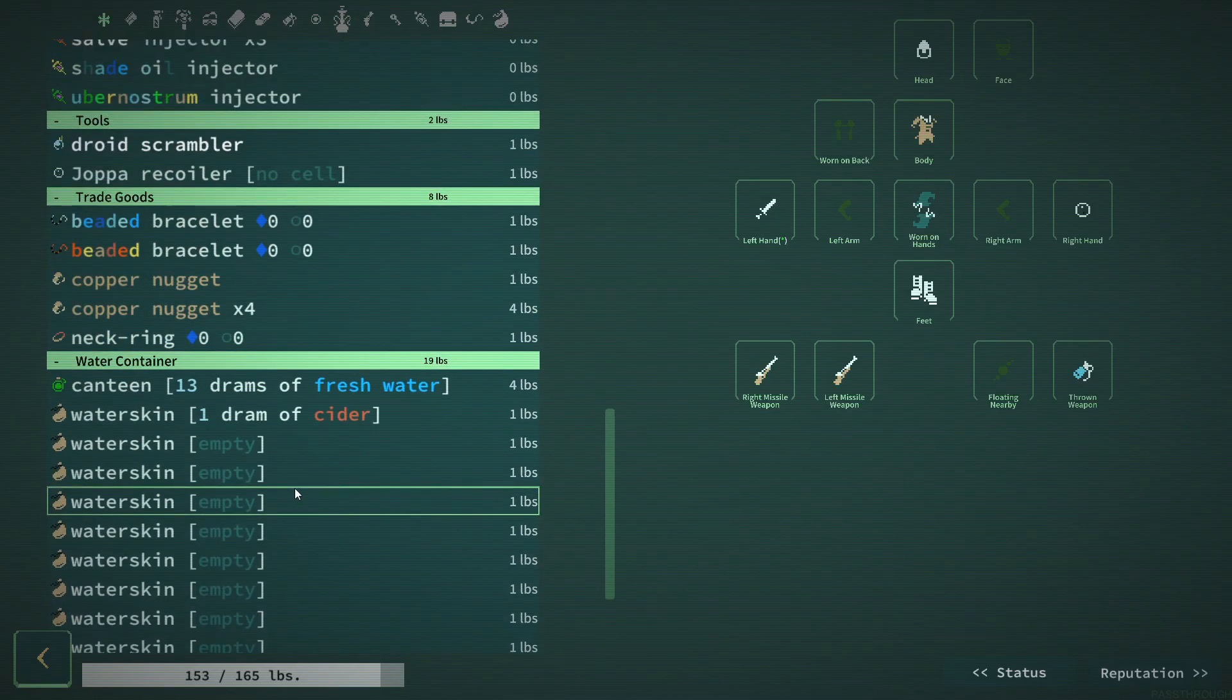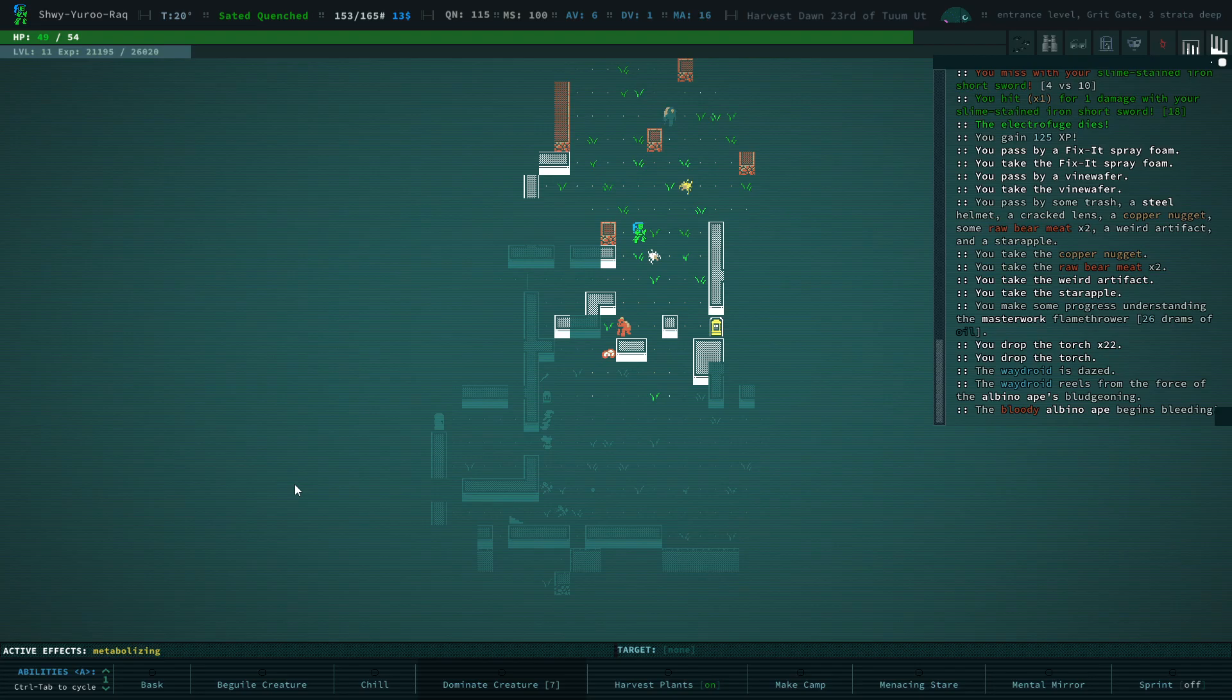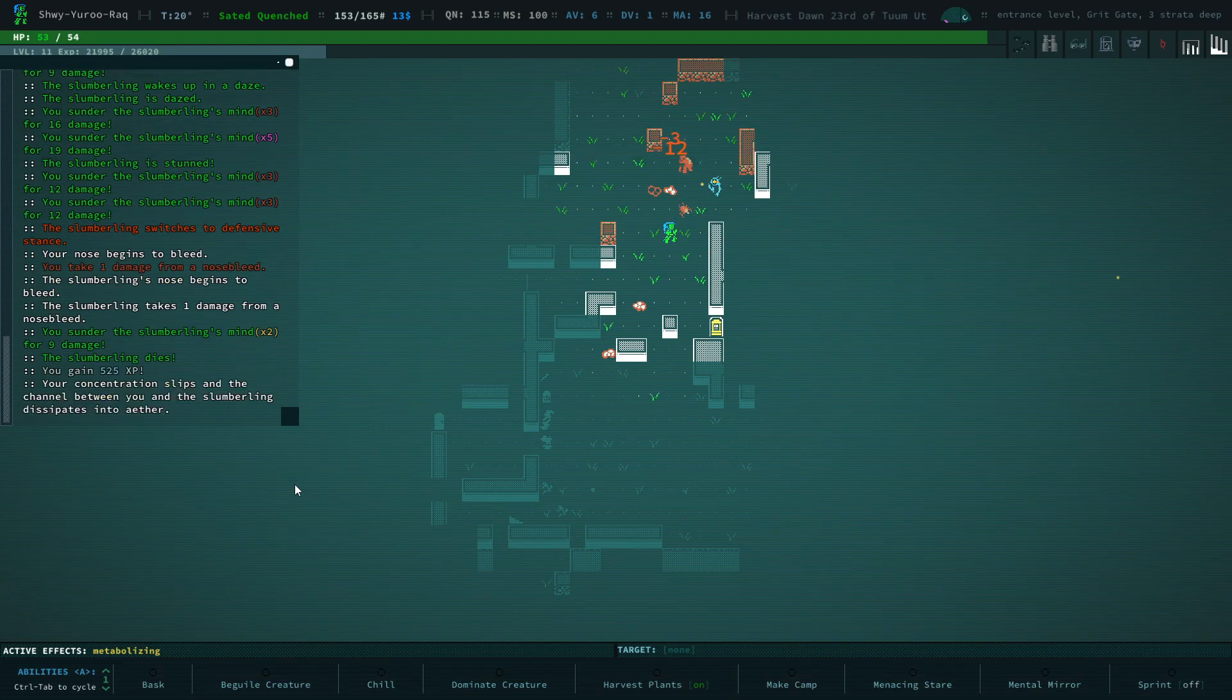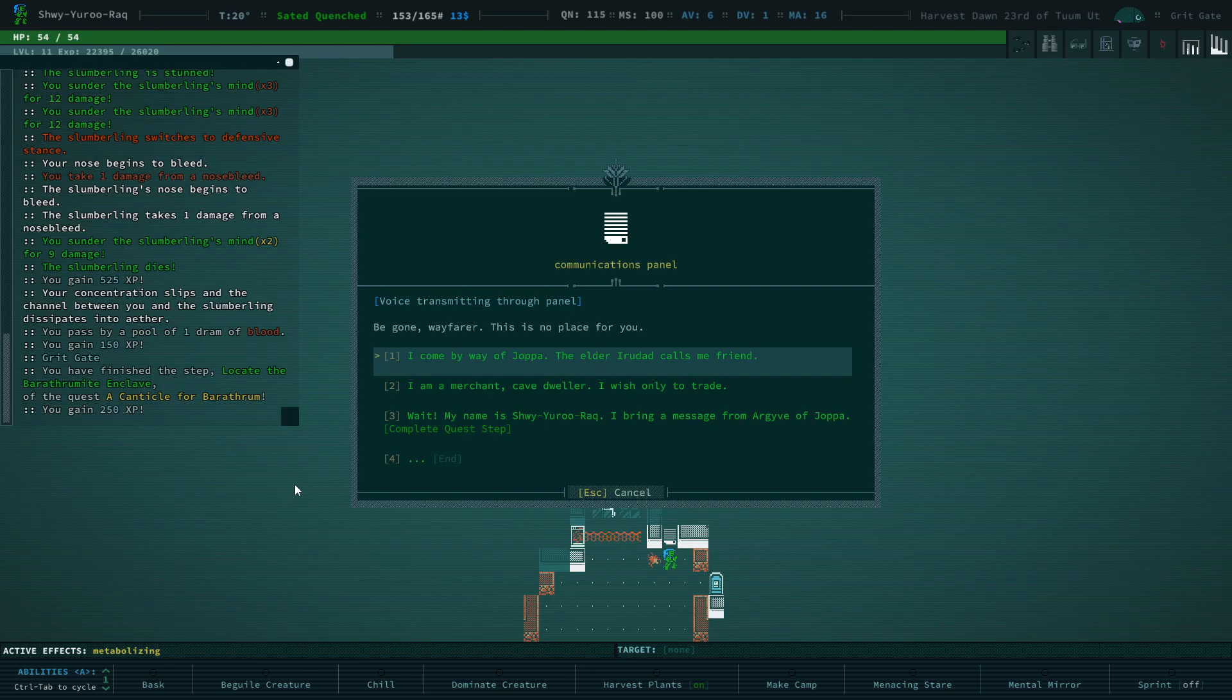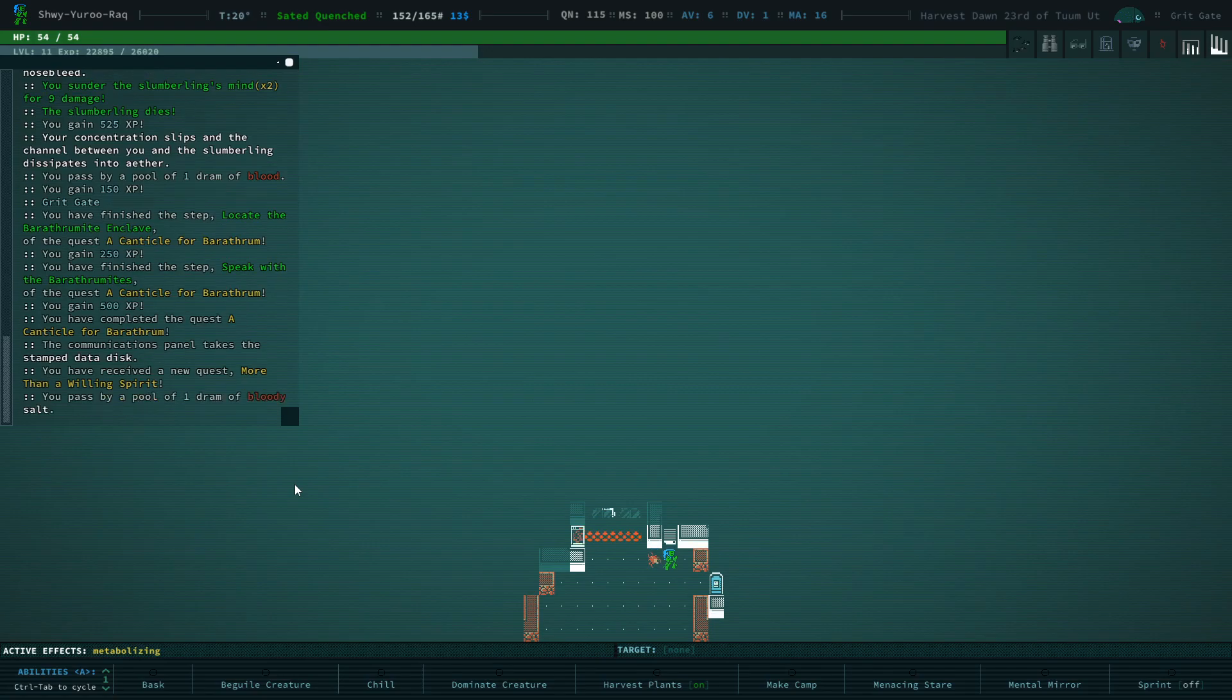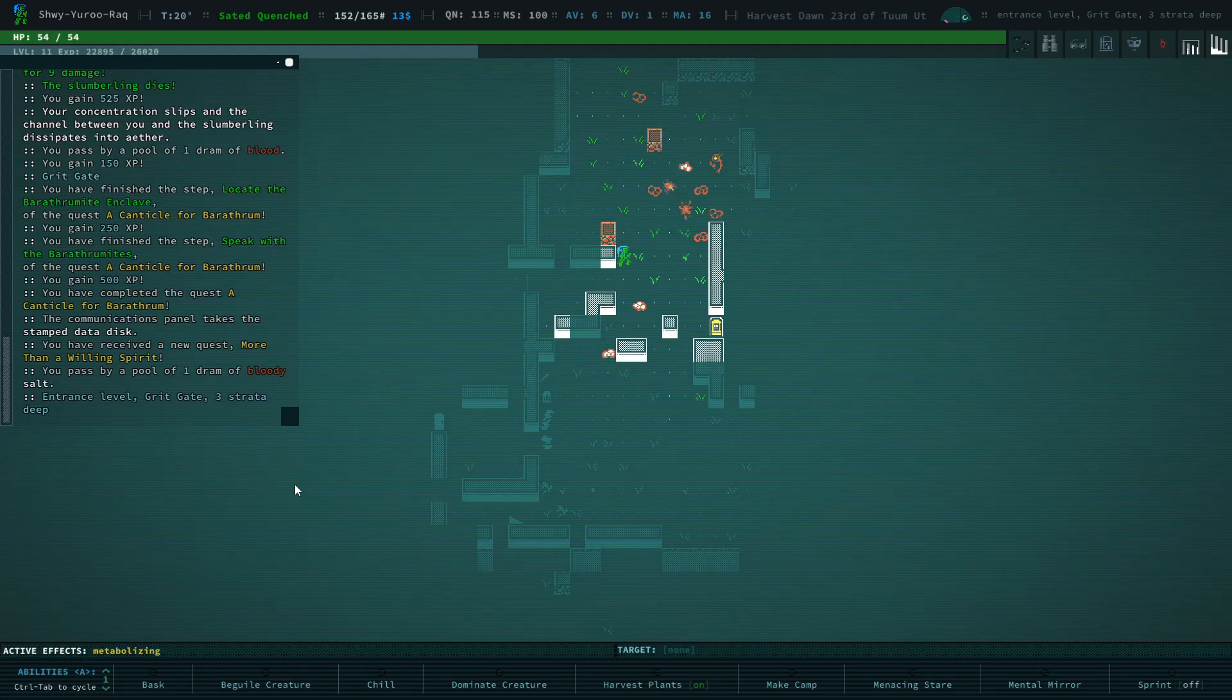We're getting pretty low on water though. So we need to trade once we get into Gritgate, which should be right up here honestly. There is a slumberling, which is kind of terrifying. I think we can take it with Sundermind. There we go. Very nice. Make sure you select the quest option. And now they want us to go to a very terrifying place called Golgotha. We don't want to go to Golgotha. Not yet. We are not prepared in the slightest.